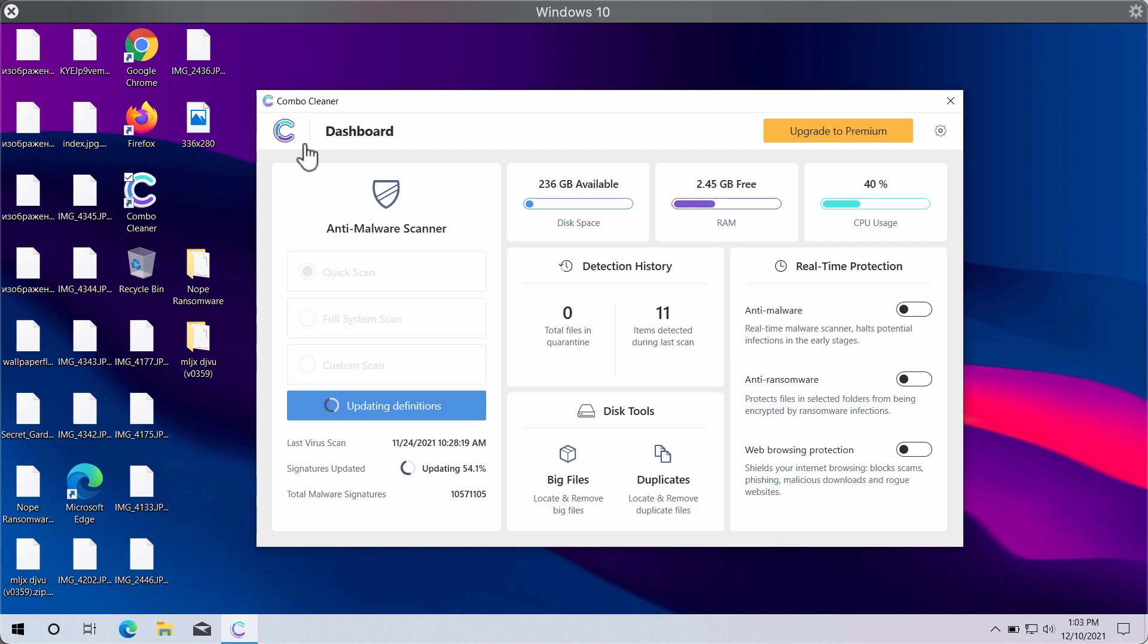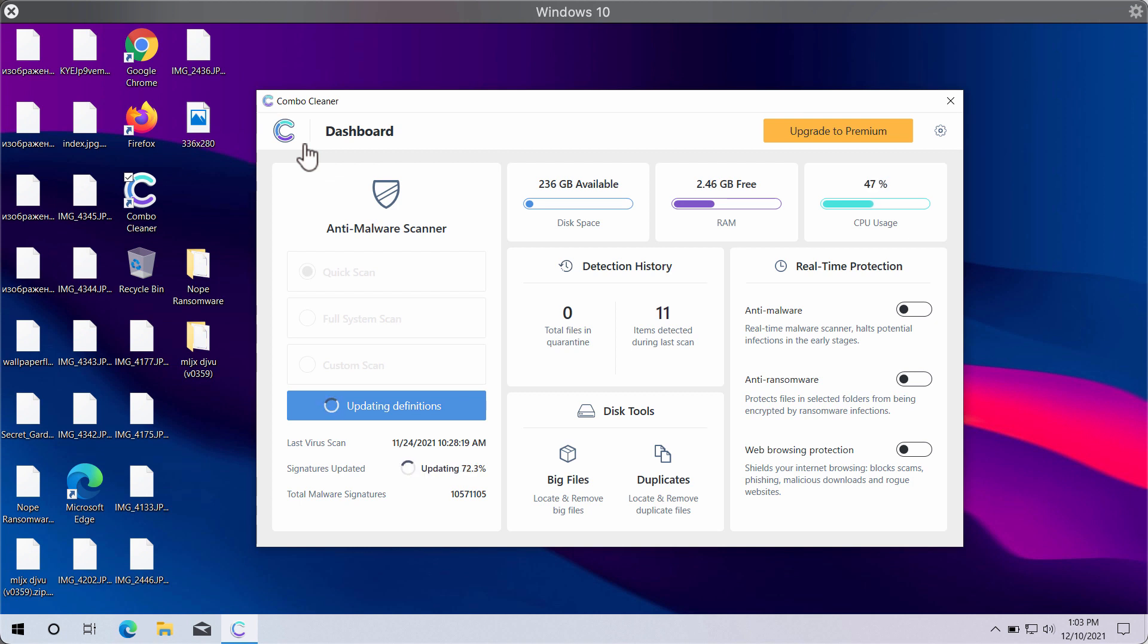Let us think about why this ransomware MLJX has infected the system. It's definitely because of the poor protection of the system by the current security software.